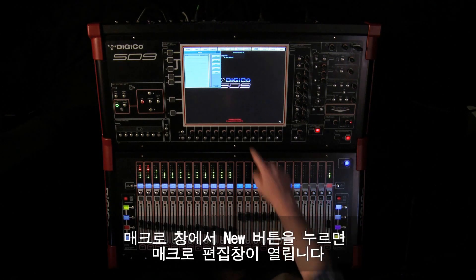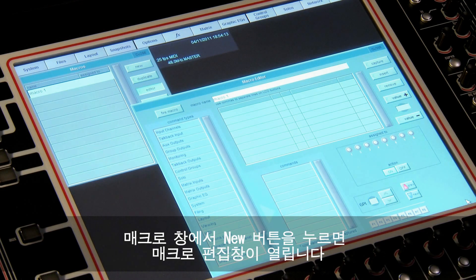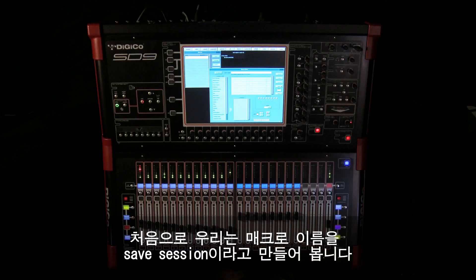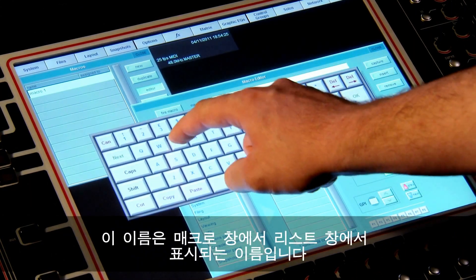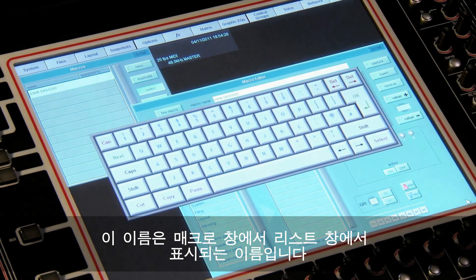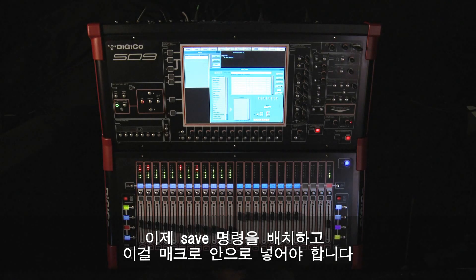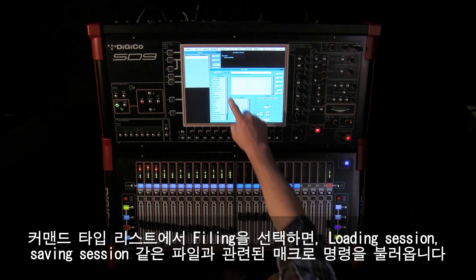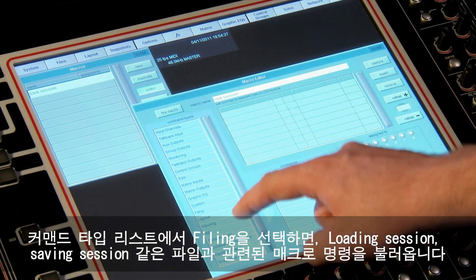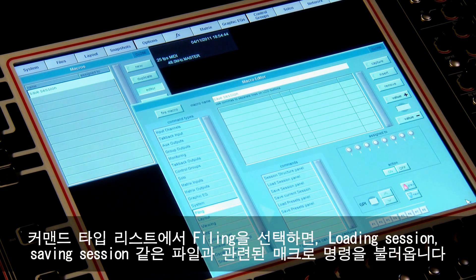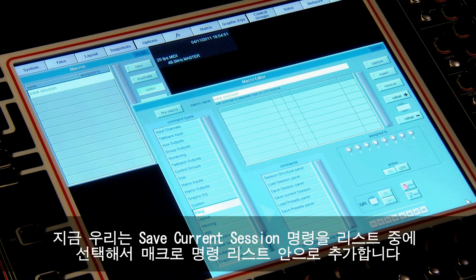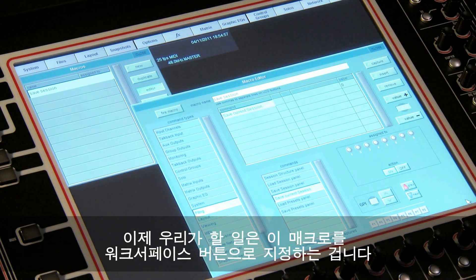From the macro panel press the new button — this will open the macro editor. First we'll give the macro a name: 'Save Session'. This is the name that will appear in the list of macros in the macro panel. Now we have to locate the save command and add it to our macro. In the list of command types, select 'Filing'. This then populates the commands list with all the macro commands for filing — loading session, saving session, etc. In this case we select the command 'Save Current Session', which adds it to our macro command list.